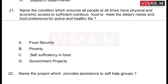Name the condition which ensures all people at all times have physical and economic access to sufficient nutritious food to meet dietary needs and food preferences for an active and healthy life. The options are: A) Food Security, B) Poverty, C) Self-sufficiency in food, D) Government projects. The answer is option A, Food Security.